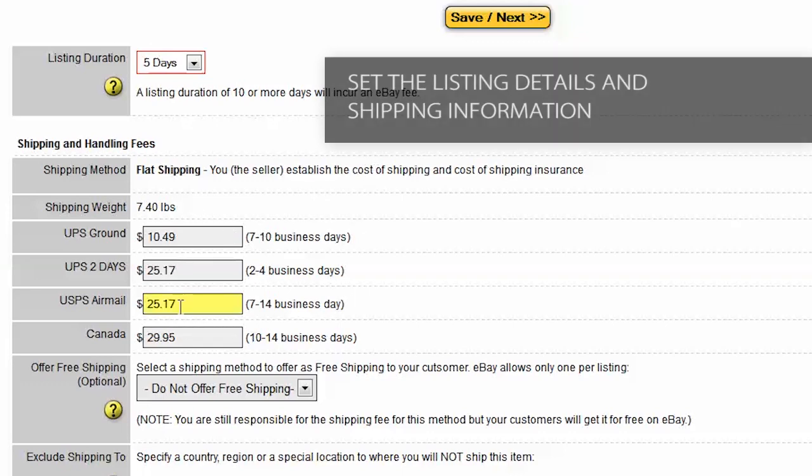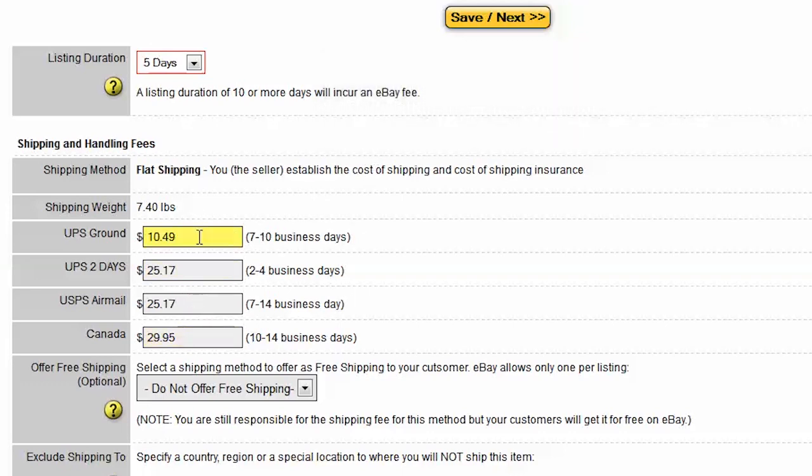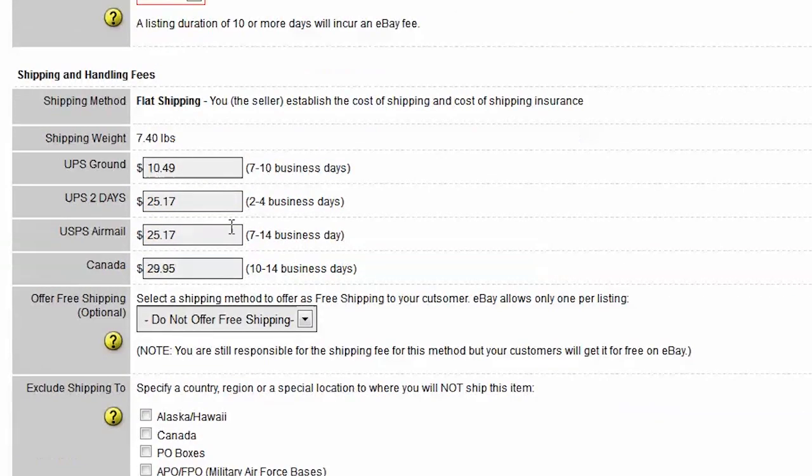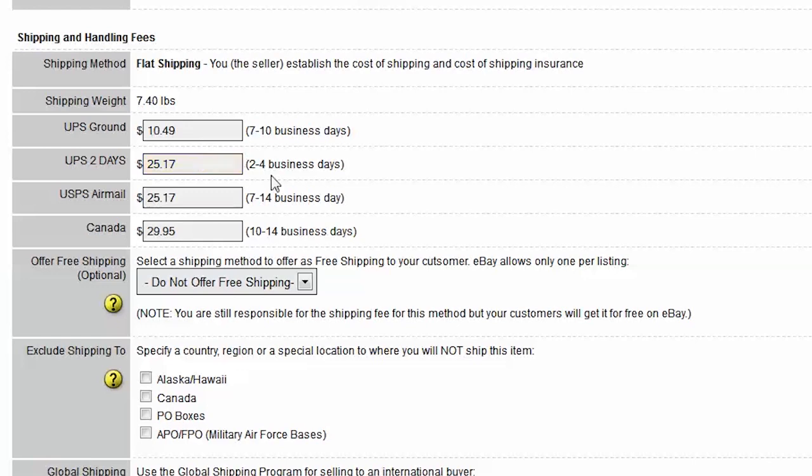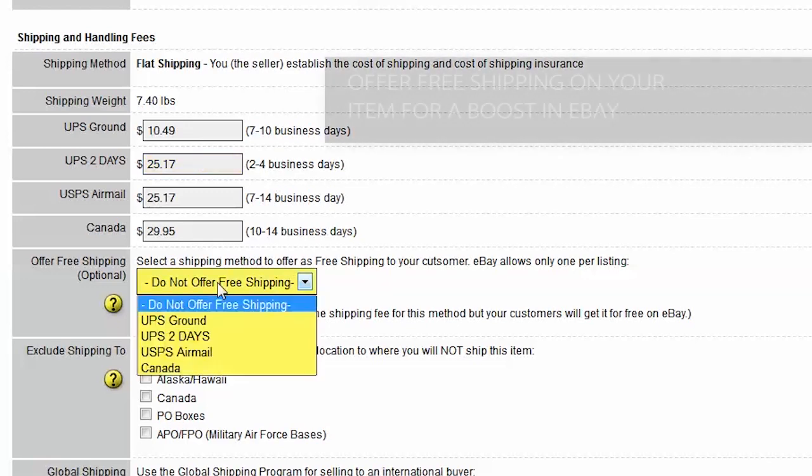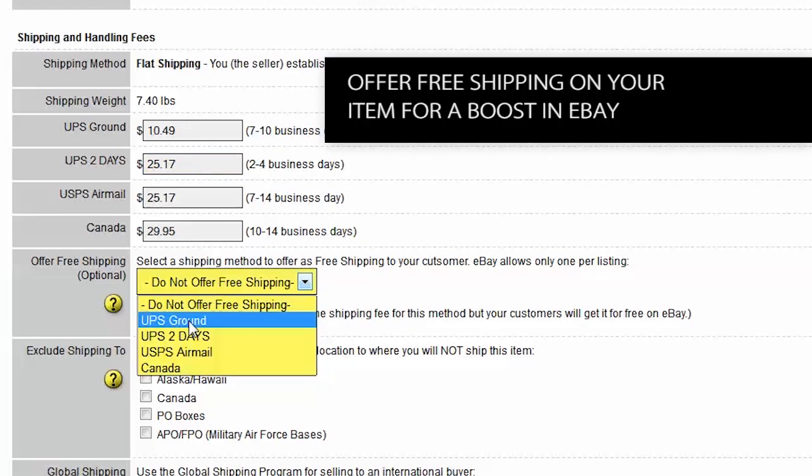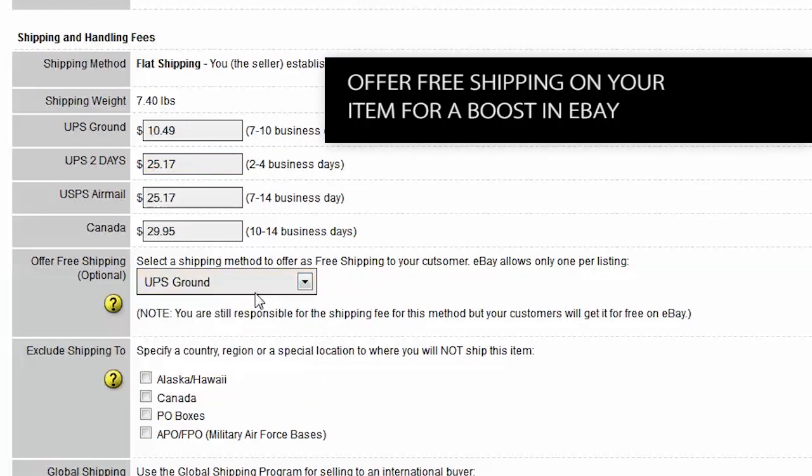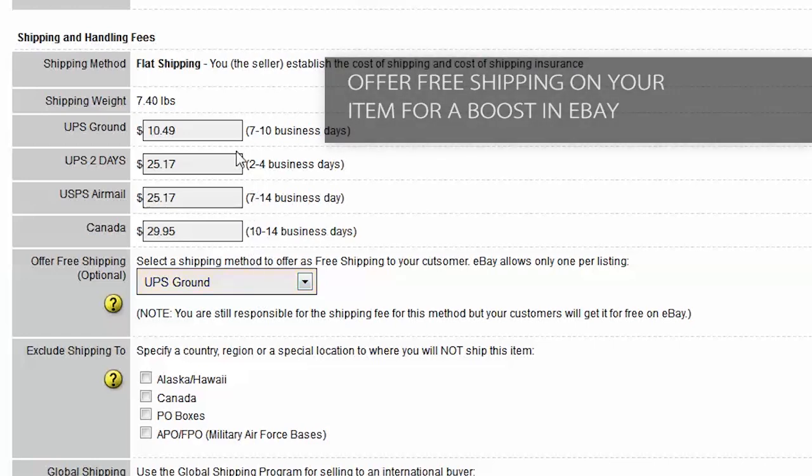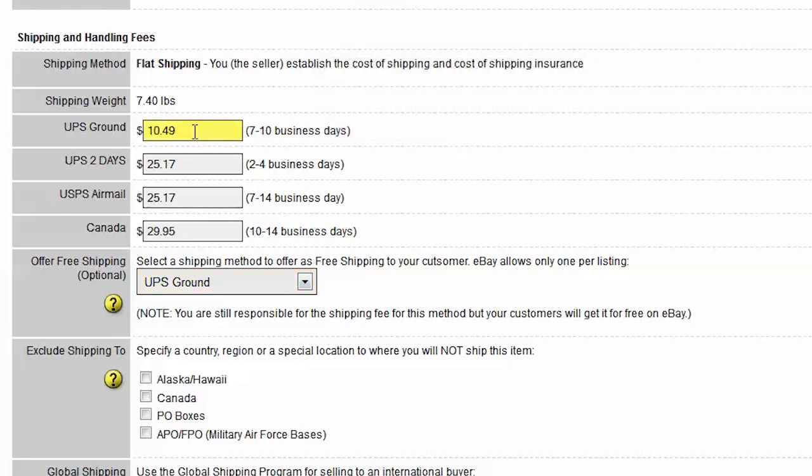The shipping costs have all been pre-filled for you. This is exactly what the shipping will cost. You can offer free shipping if you like and you can get a boost in the ratings on eBay, but you will want to put this shipping cost back into your start price if you do that.